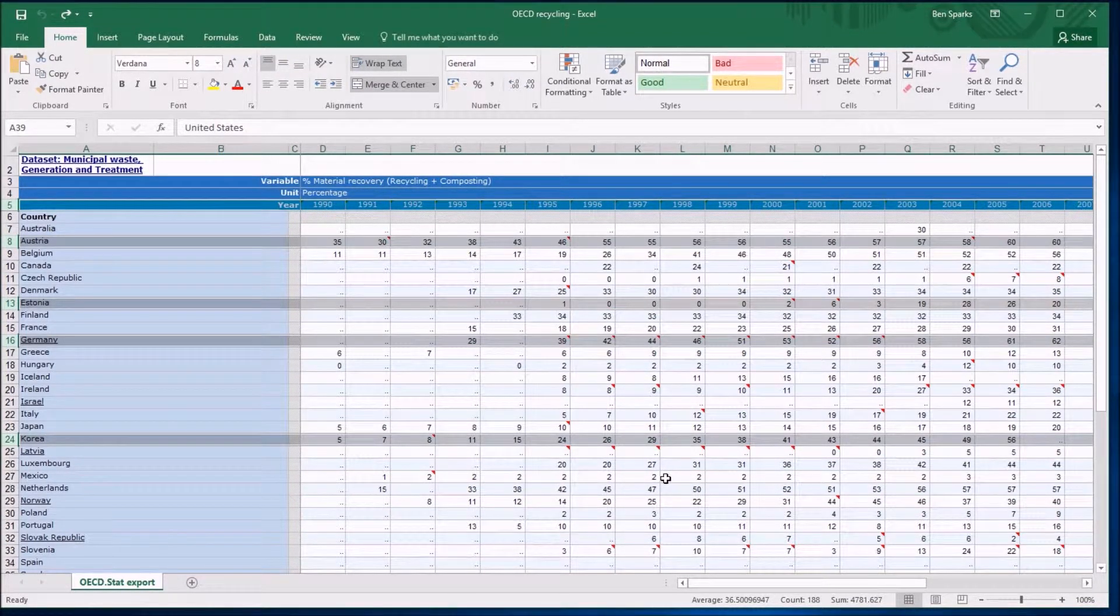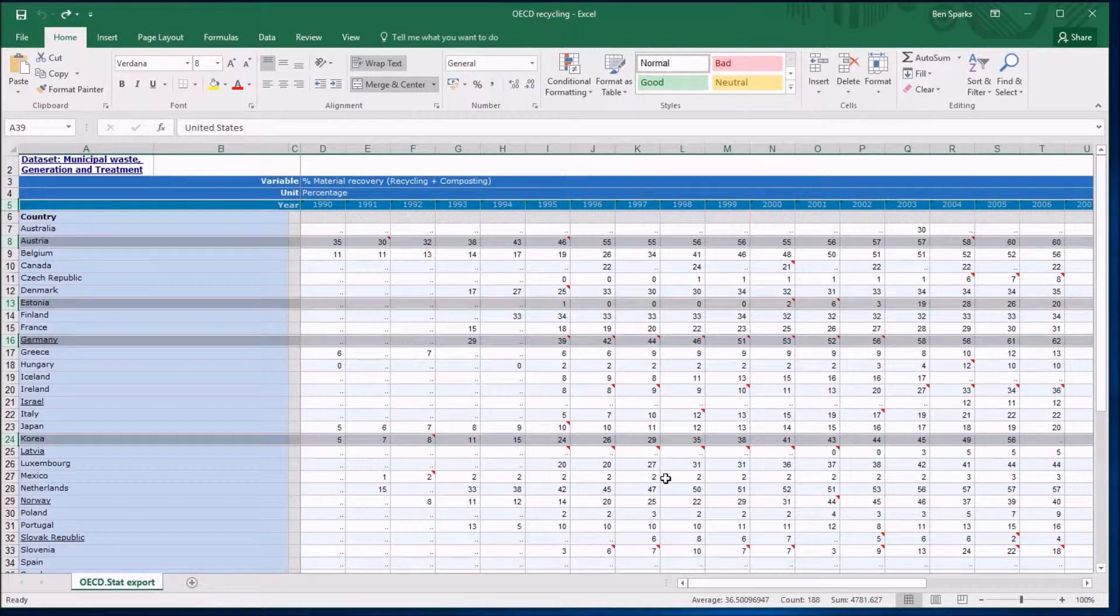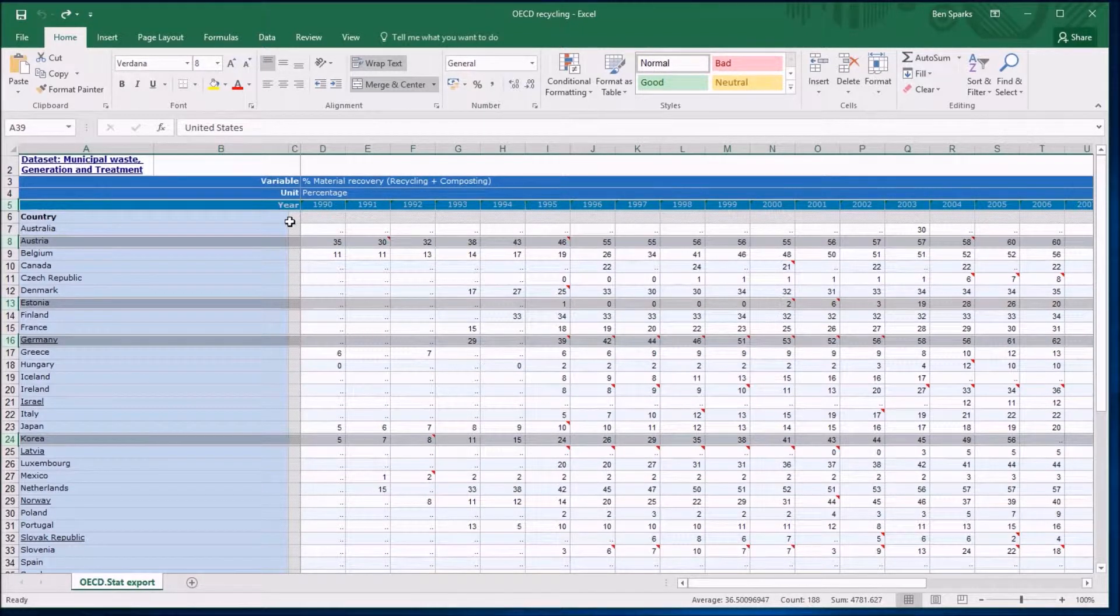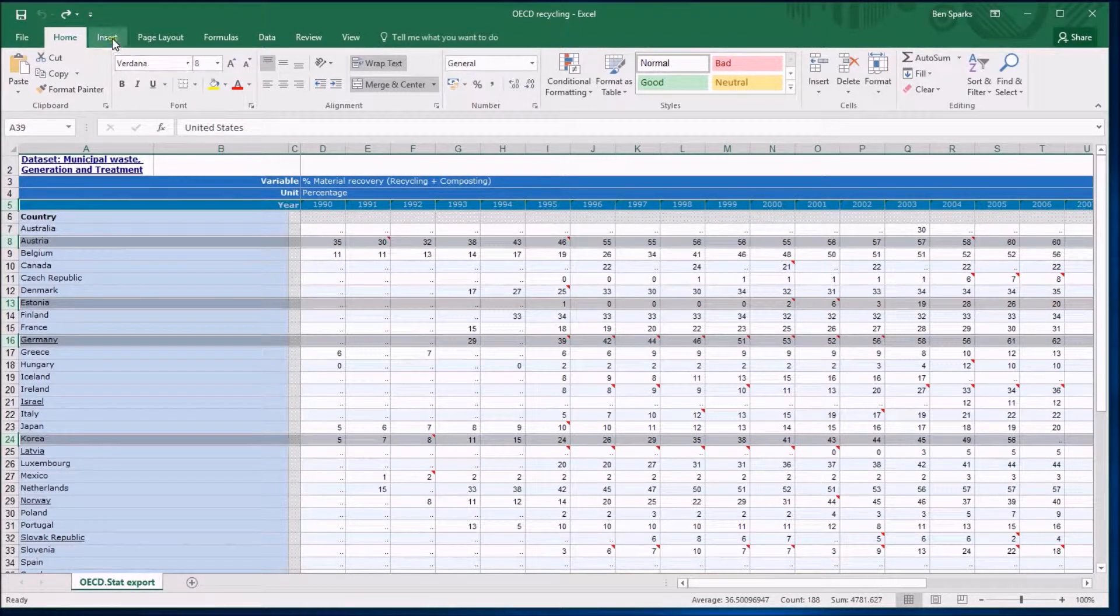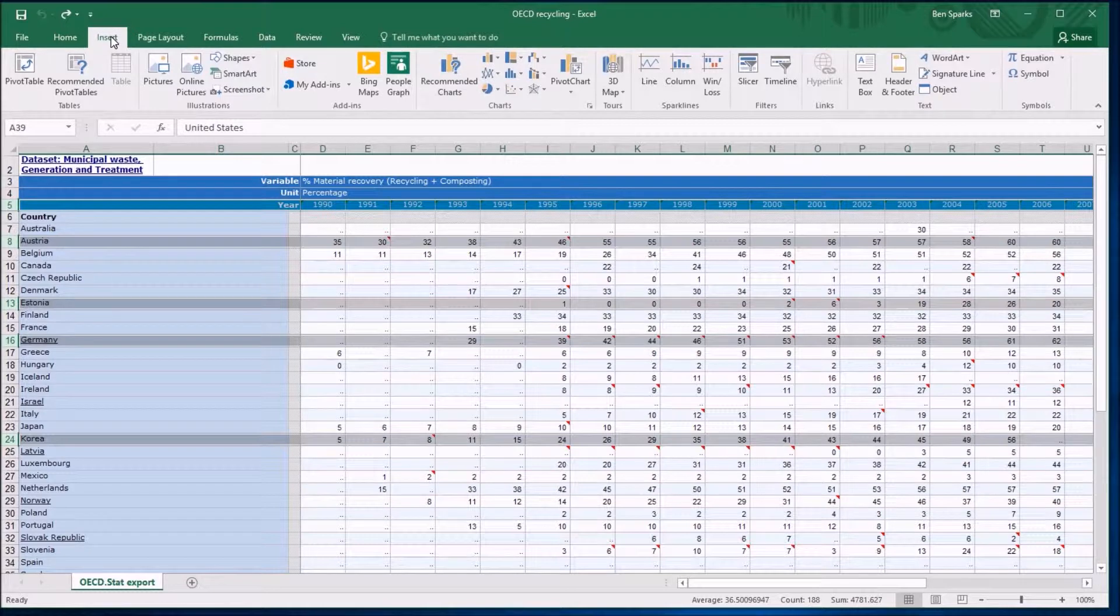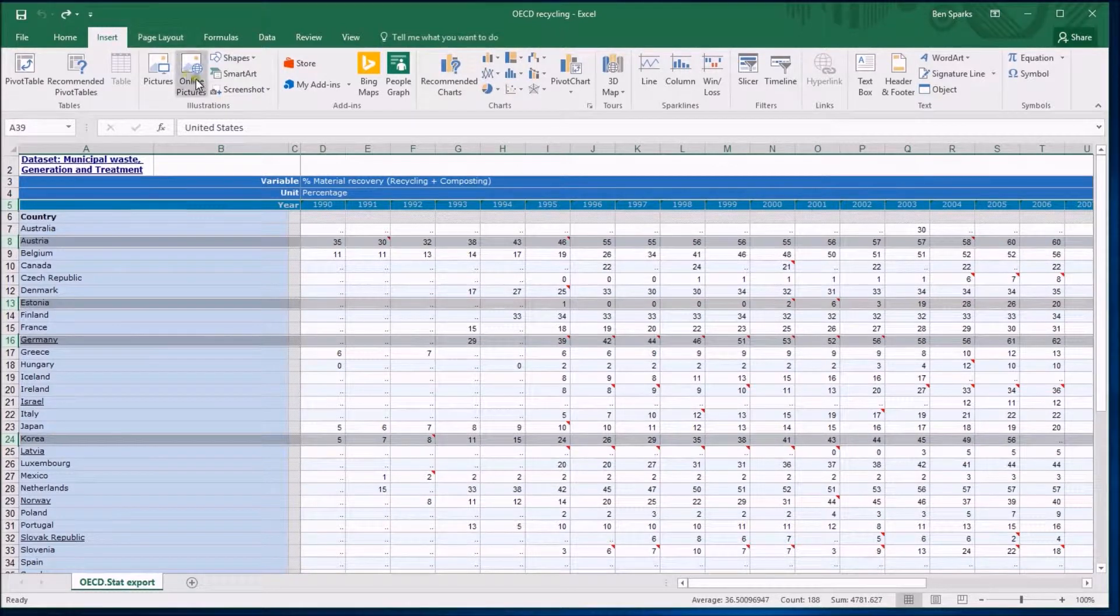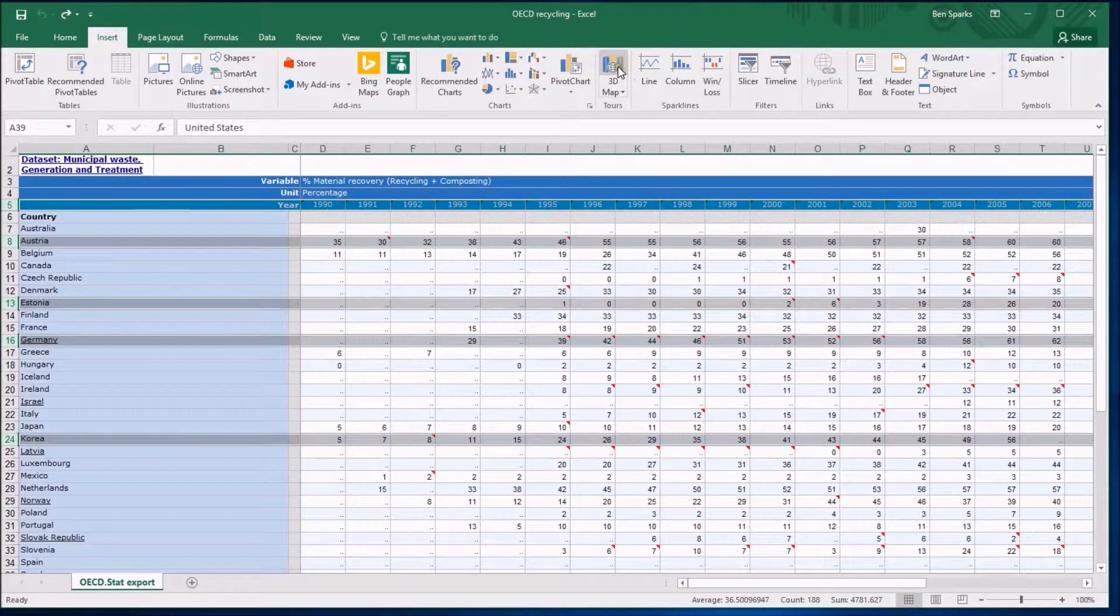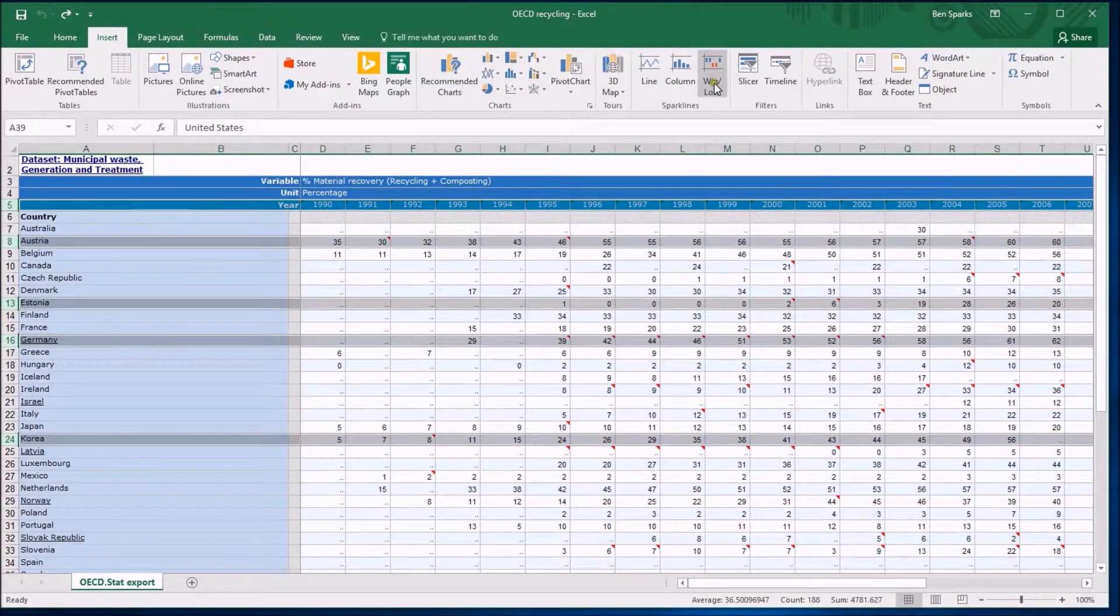Having selected that data, I need to tell it to draw a picture or a graph. That is found on the Insert tab because we're going to insert a graph. There are lots of confusing options in your graphic options here.